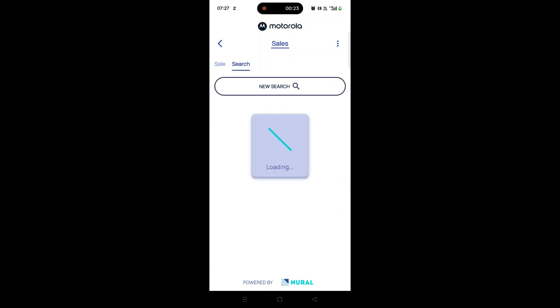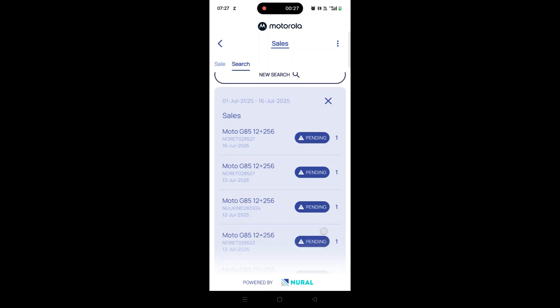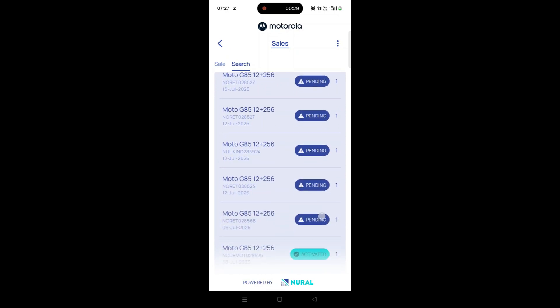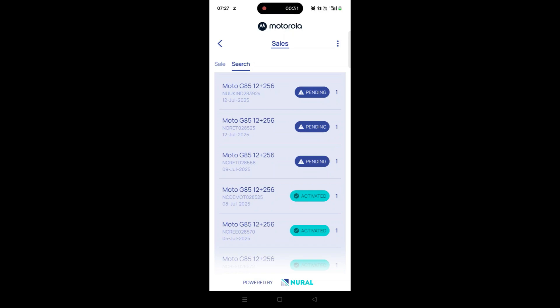The list of sale entries matching your filters will appear below, along with their activation status. That's how you can easily review your previous sales in the Neural Sales app.